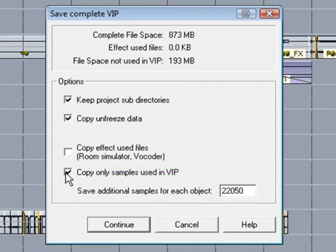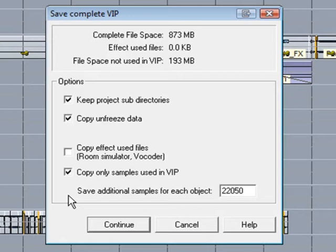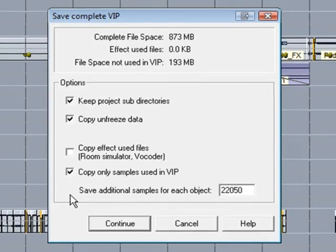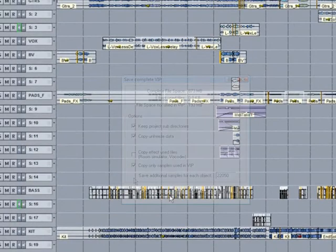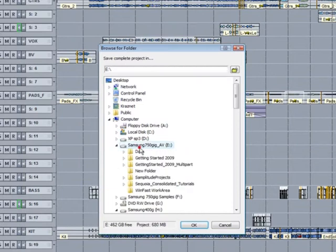The default setting of 22,050 samples for each object corresponds to 500 milliseconds at a sample rate of 44.1. This means that 500 milliseconds will be added to each WAV file as a safety blanket. I'll click continue and save it to another hard drive.